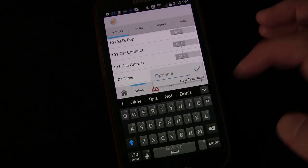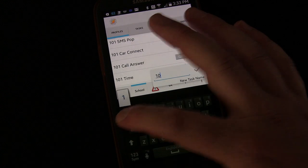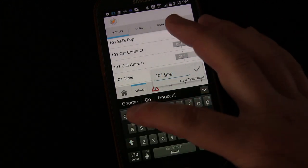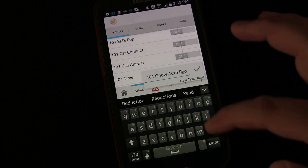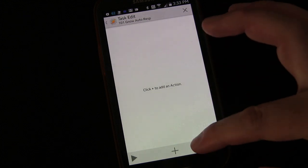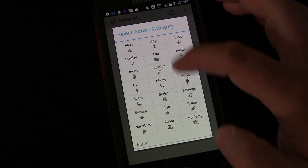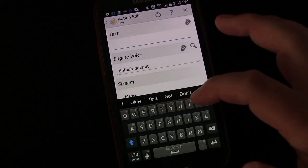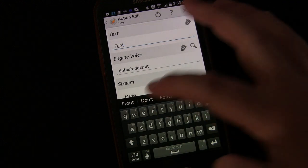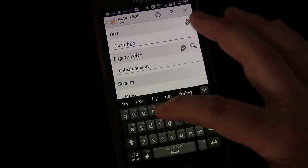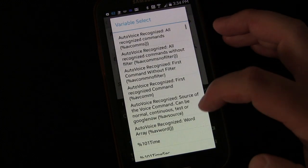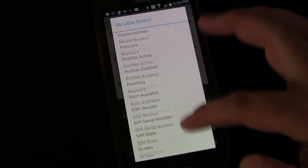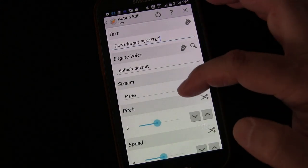And we're going to go back. And now we have a new task. New task. And we're going to call this 101G Now Auto. And I'm going to say RESP for respond. So now is the task where we actually say the reminder. And we're going to go to alert, say, and you can make this whatever you want it. I'm going to say, don't forget. I'm going to put a period so there's a pause. And then choose notification title. Everything else can stay the same.